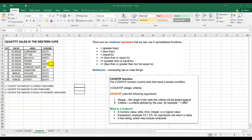The COUNTIF function counts the cells that meet a certain condition. For example, the statement would be: equal to COUNTIF, there's a range and there's a criteria. The range is the range of cells the criteria will be tested against — for example, the sales amount.